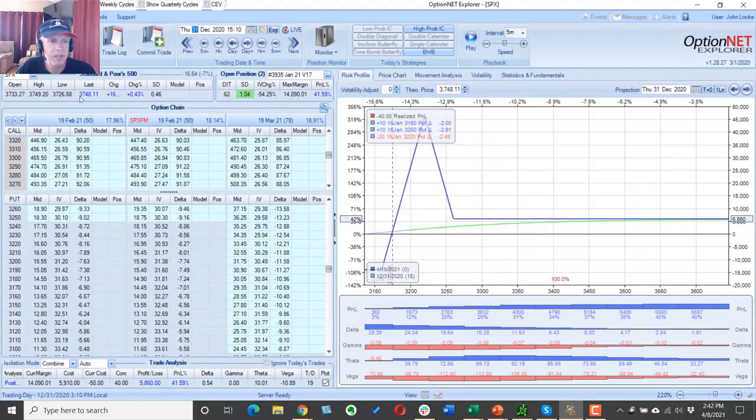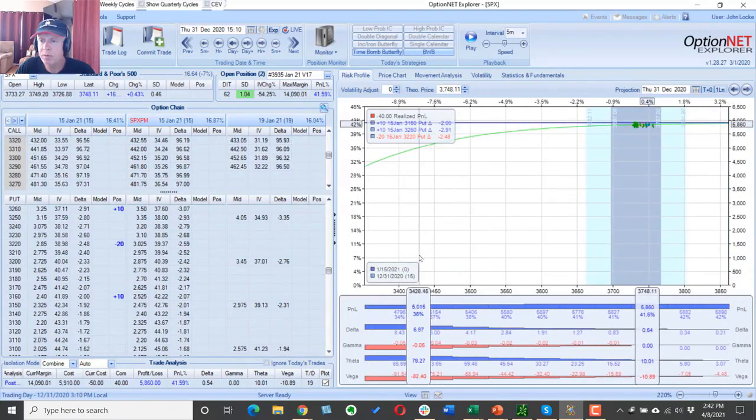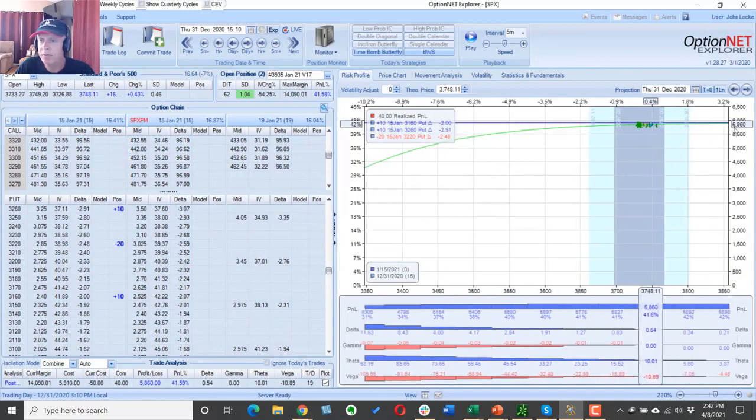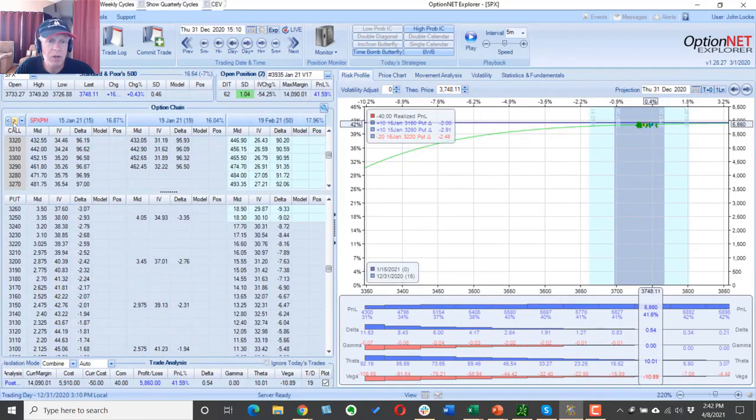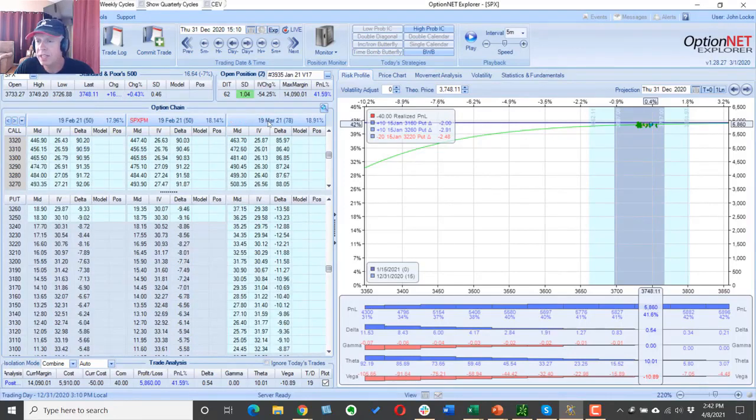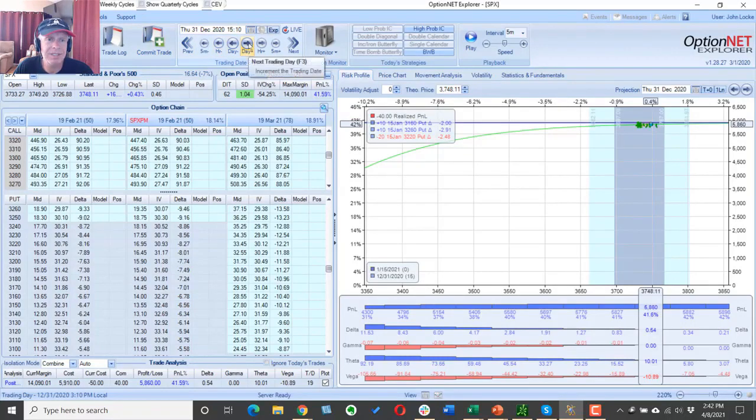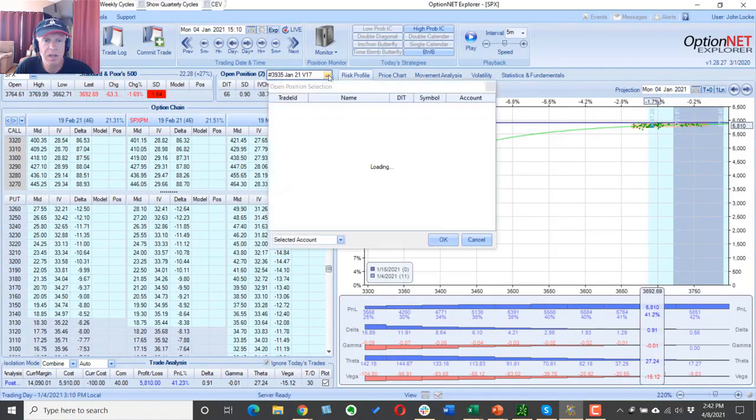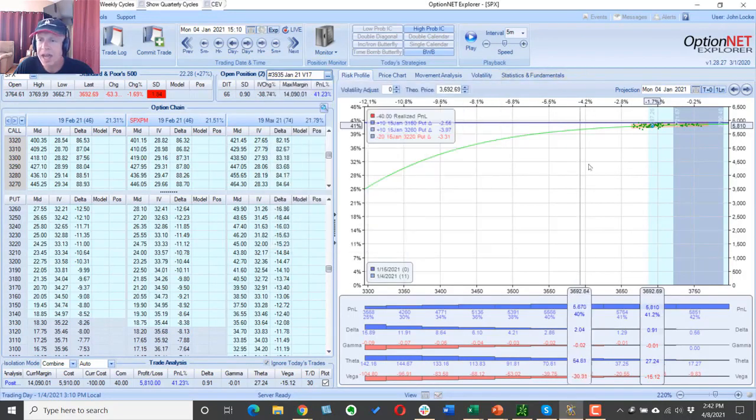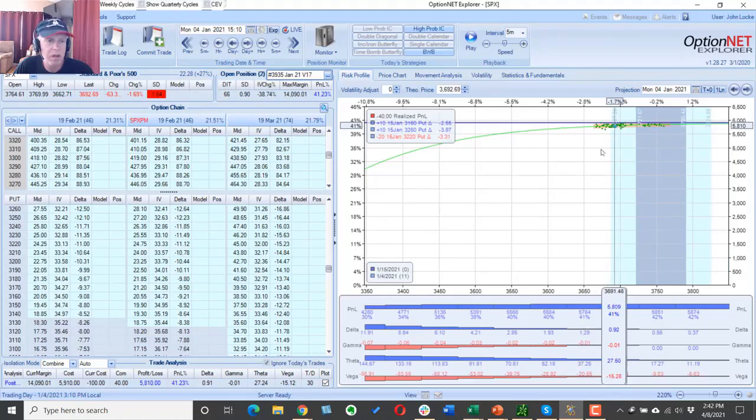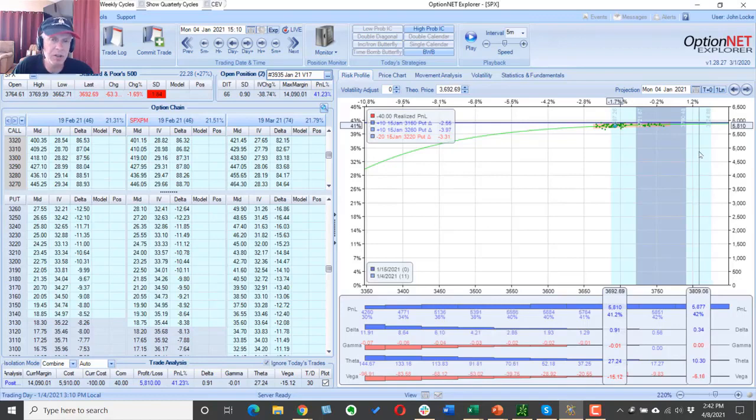So here we are December 31st. The asset price is at $37.48. These are our options here. You see we haven't moved the position and the position is currently up about $5,860. If we take a look here, we notice our March options are 78 days to expiration. They're not quite 77, but this being December 31st, of course the next day is January 1st. That's a holiday. So we're just going to skip ahead till Monday the 4th. And this is going to be exit day for our January X4 version 17, about a $5,800 profit. So really nice easy trade.